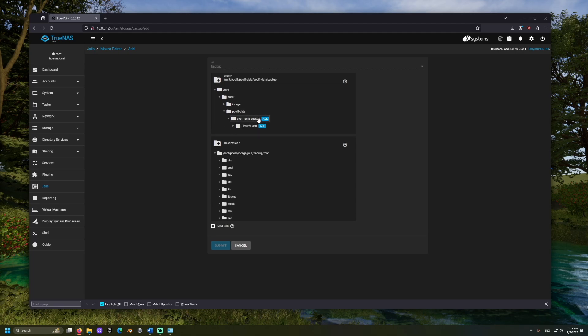For Destination, we can choose where within the jail we want to mount the pool. This is sort of like a shortcut on Windows.